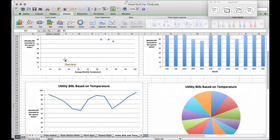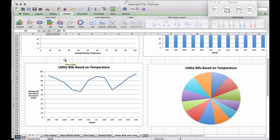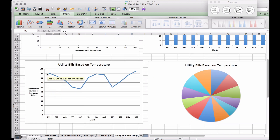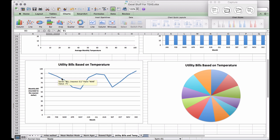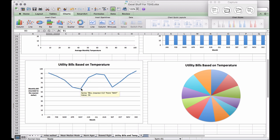Looking at the table for January, the bill is 91. This lets you see a trend over the course of a whole year. In January the value was 91, in February it was 84, and we can see a trend that from January to May the bill is dropping.